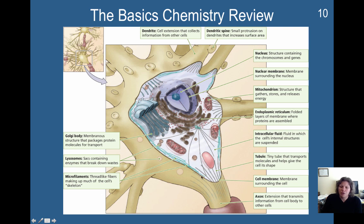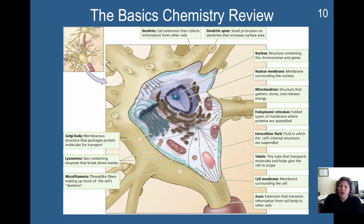Here is the cell membrane. We'll be talking more about the cell membrane — it is a semi-permeable membrane, which is really critical for how a neuron functions. Certain things can enter the neuron and certain things can't. Here is the axon, and right here is going to be the axon hillock, which we'll talk about later.